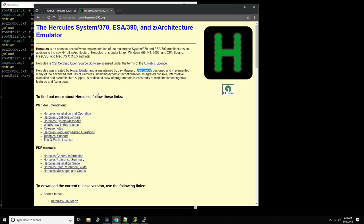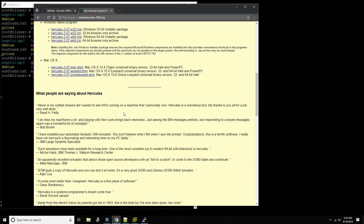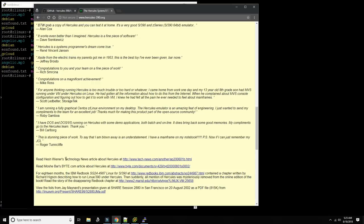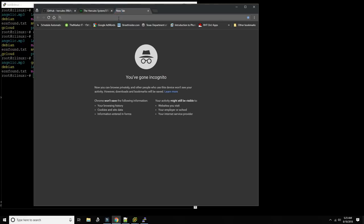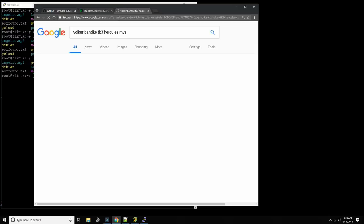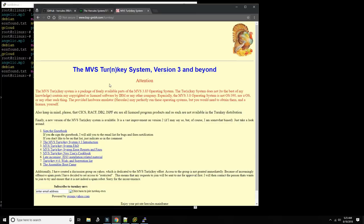And in the beginning Hercules worked and we saw that it was good — if you allow me to interpret freely from Genesis. Soon enough other people started to add to it and Hercules made great progress. In early 2000 somebody went and asked IBM for the source code of MVS 3.8 and the distribution libraries, which IBM did provide on tape. From there MVS 3.8 was built for Hercules and a distribution was made by a gentleman called Volker Bantke — Turnkey3 MVS.